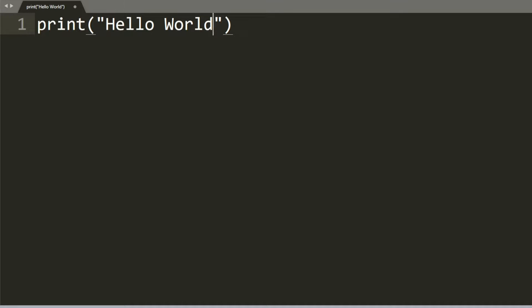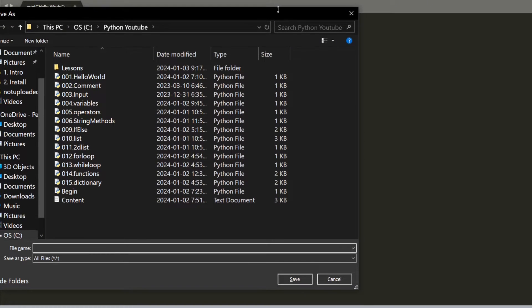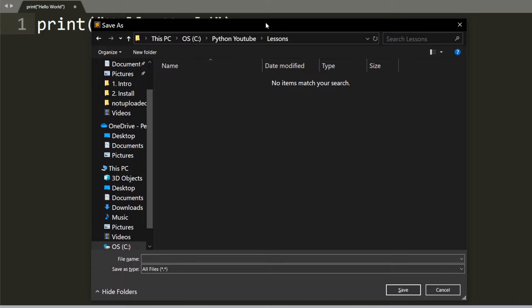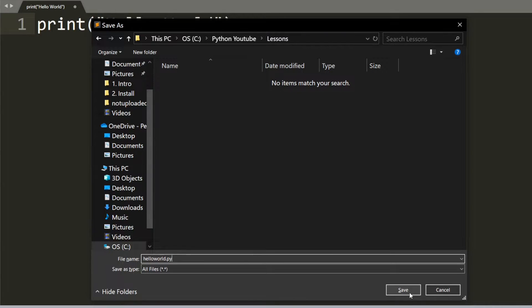Now we need to save this file. I'm going to click Control+S and save it inside this folder, but you can save it anywhere you like. I'm going to name this file helloworld.py and click save.